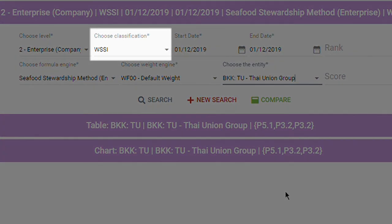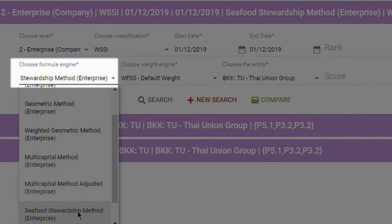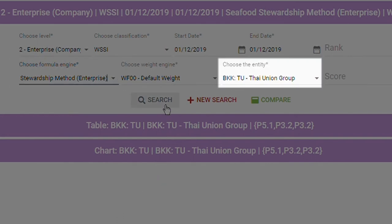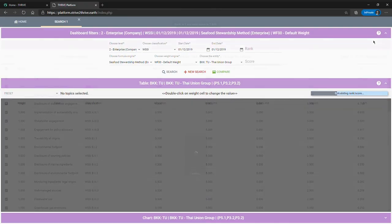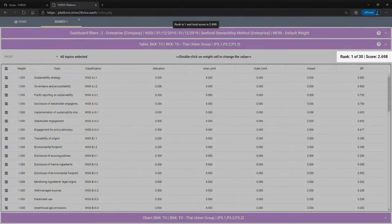Under WSSI classification for the date 1st of December 2019, choosing the default formula — in this case the Seafood Stewardship Method — and the default weight, we can evaluate the sustainability performance of Thai Union Group. The dashboard scores the sustainability performance of the company at 2.698 on a scale of 0 to 5, with 5 being the highest, and ranks it as most sustainable among the 30 keystone actors based on their dominant production in the seafood industry.